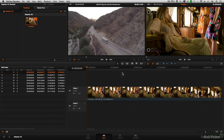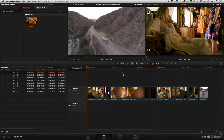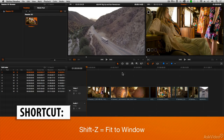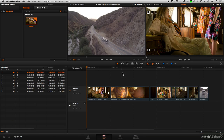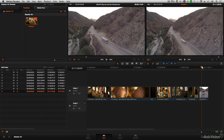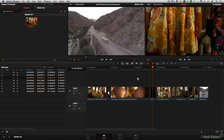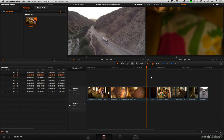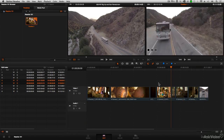If we now zoom out in our timeline — using the keyboard shortcut Shift-Z, which is the shortcut for Fit to Window — we can see that all of our clips are end-to-end, one after the other. Right now we're using the full range of our clips.